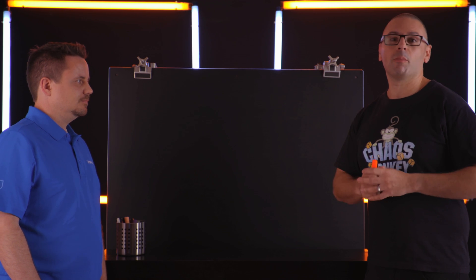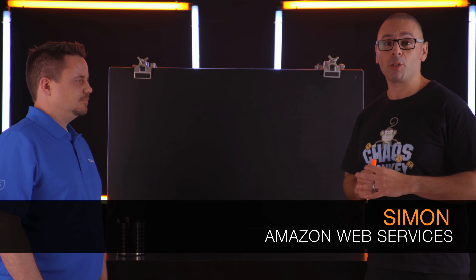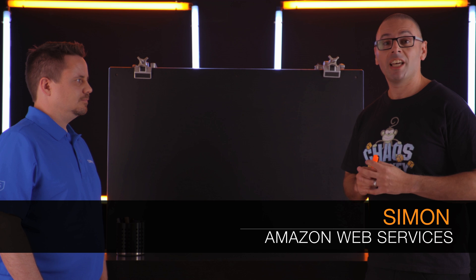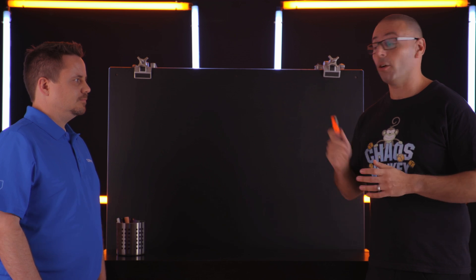Hello and welcome to This Is My Architecture. I'm Simon from Amazon Web Services and I'm joined today by Rich from Sophos. Thanks so much for coming in Rich.